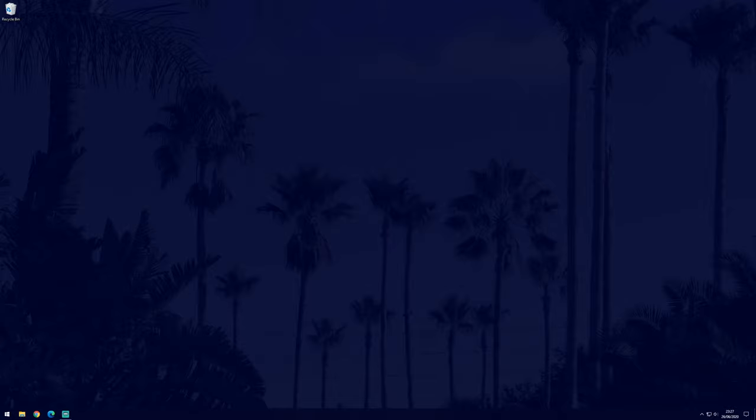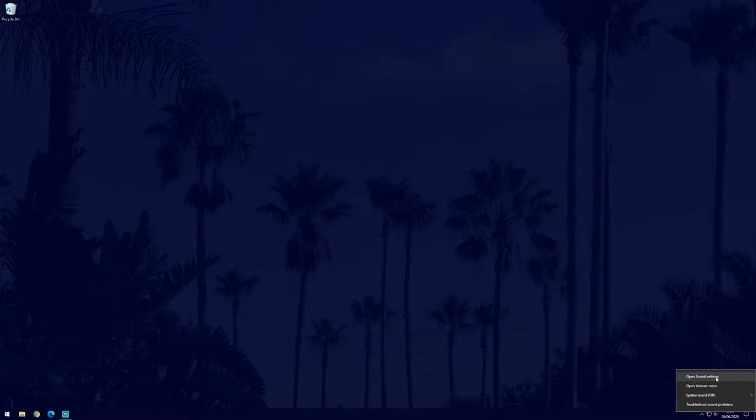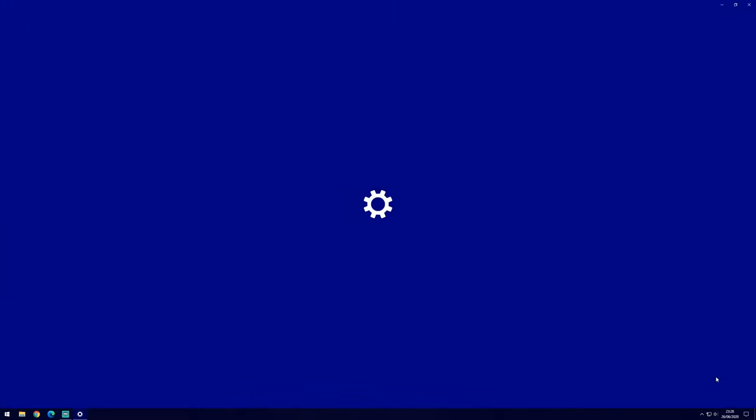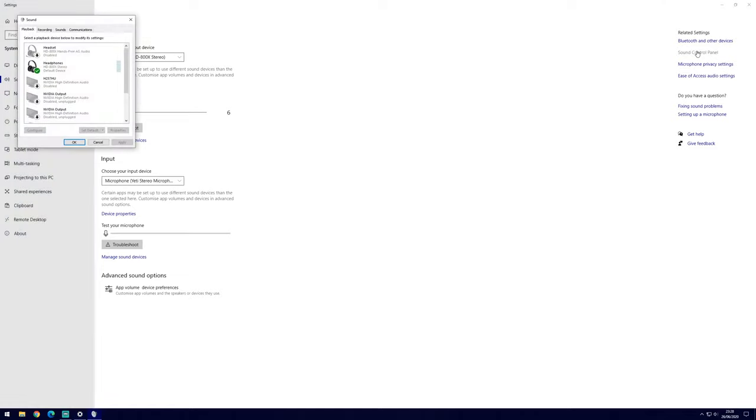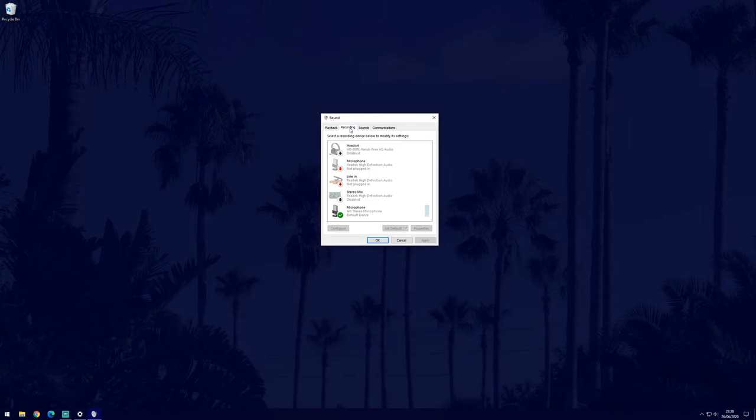We need to go back to the sound control panel first. To do that, right click on the sound icon in the taskbar, then go to open sound settings. Click on the blue sound control panel link on the right side of the screen to open the new window. Again, go to the recording tab but this time double click on your microphone.